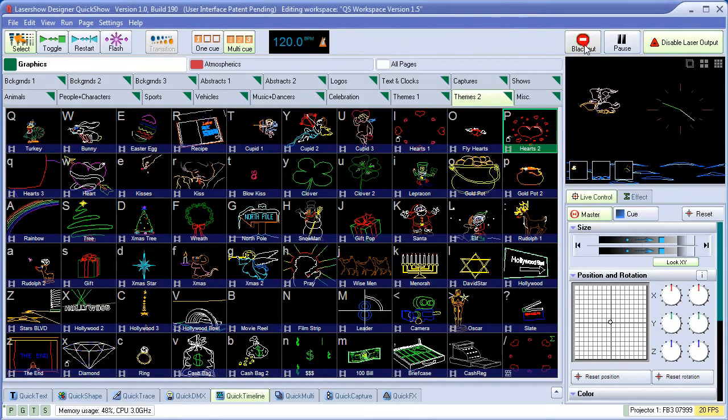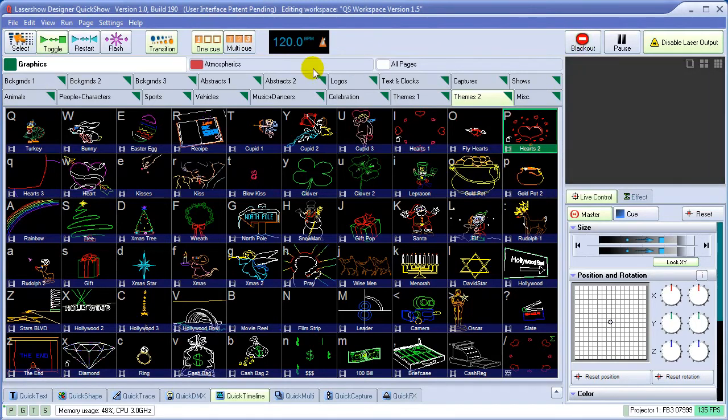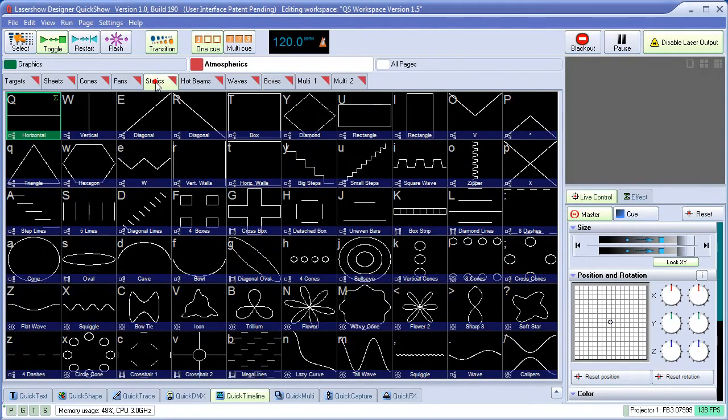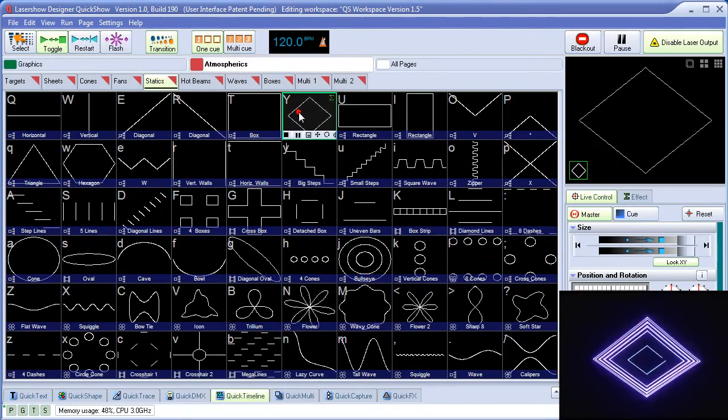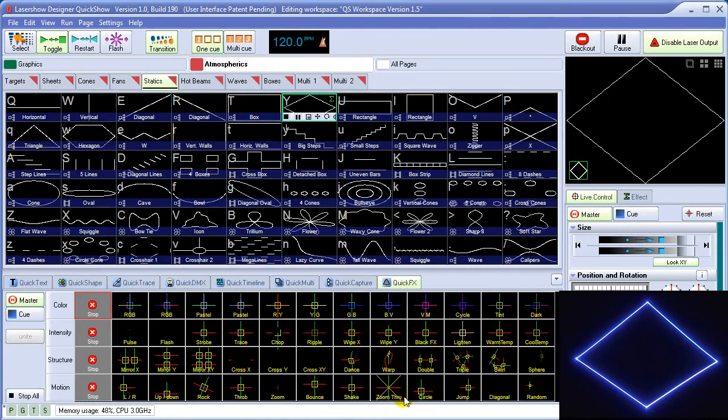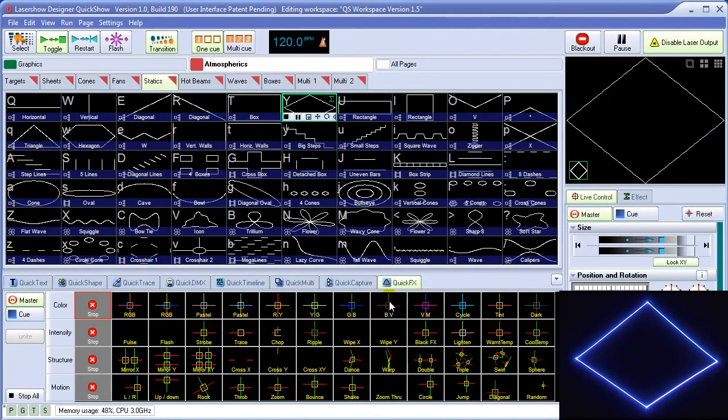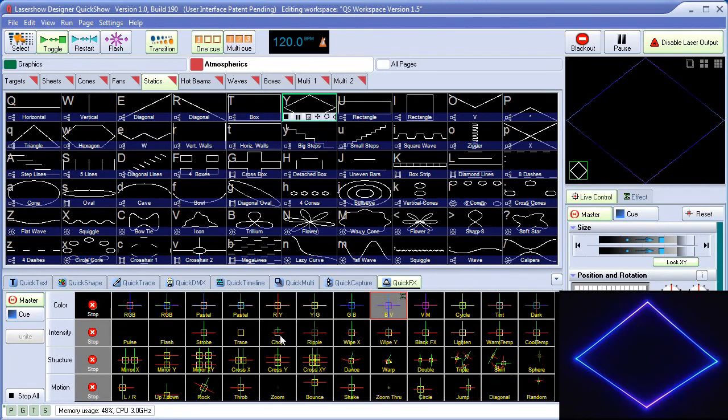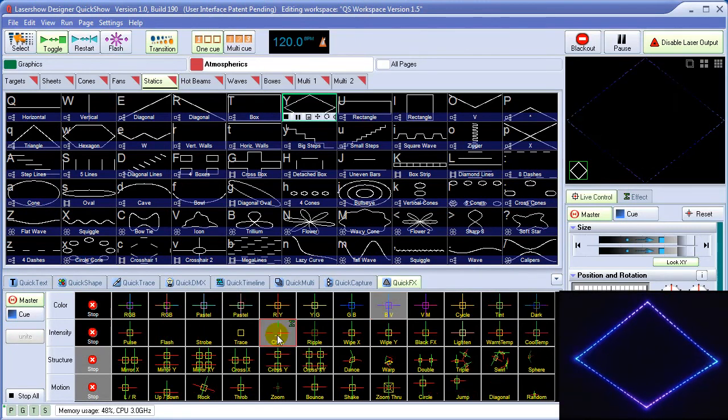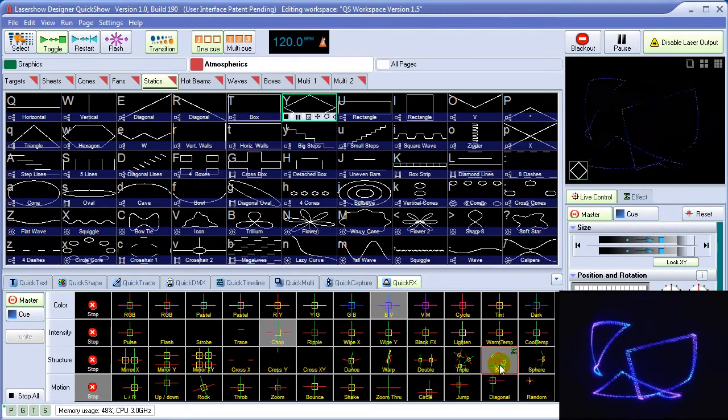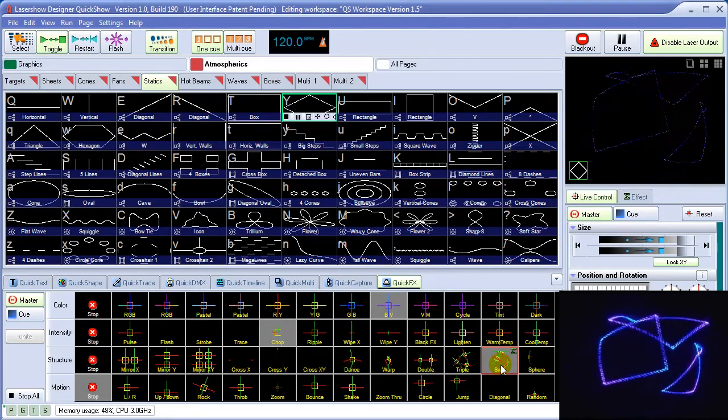Let's take a look at the quick effects section, which allows us to add layers of effects on top of existing content. We'll grab something rather boring, such as this white square. And then we'll add some color on top of that, such as a blue to violet mix. Add some chop to it. And then we'll triple it and wrap it onto a sphere.